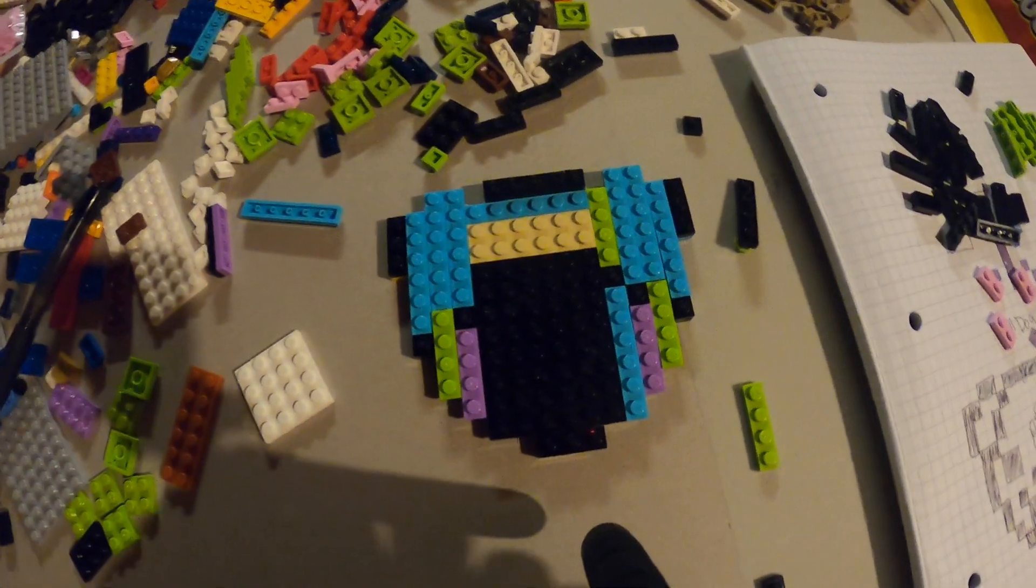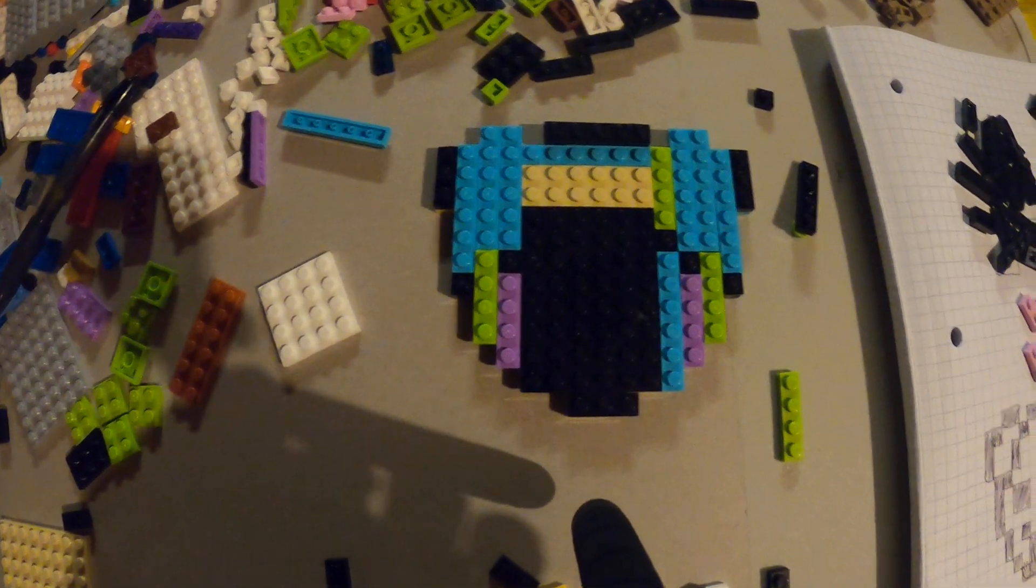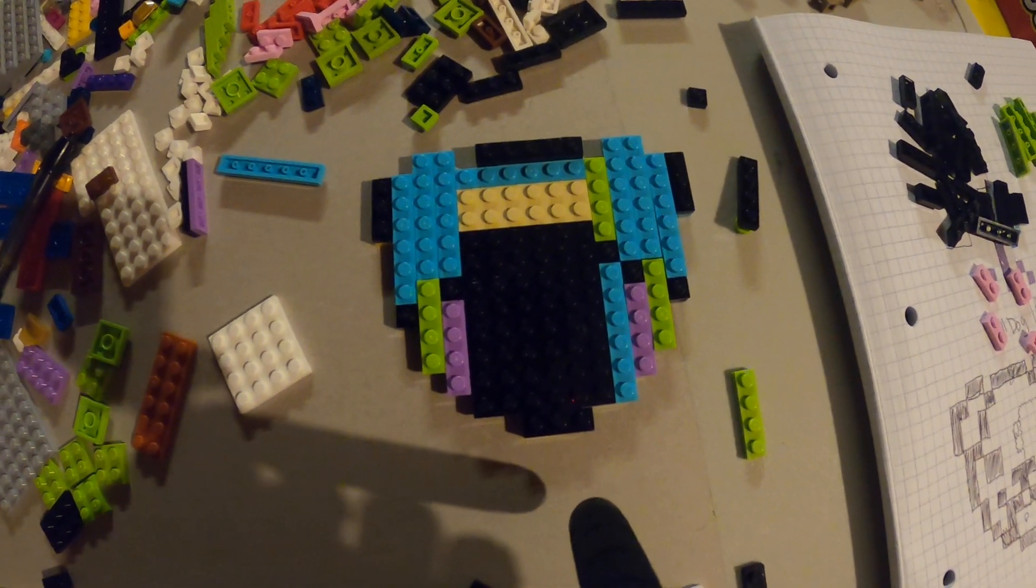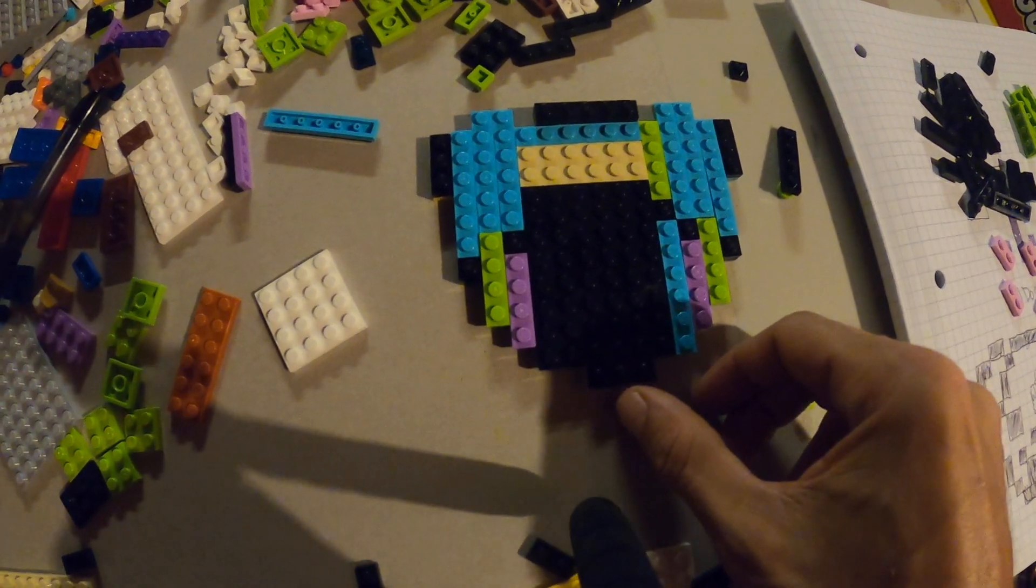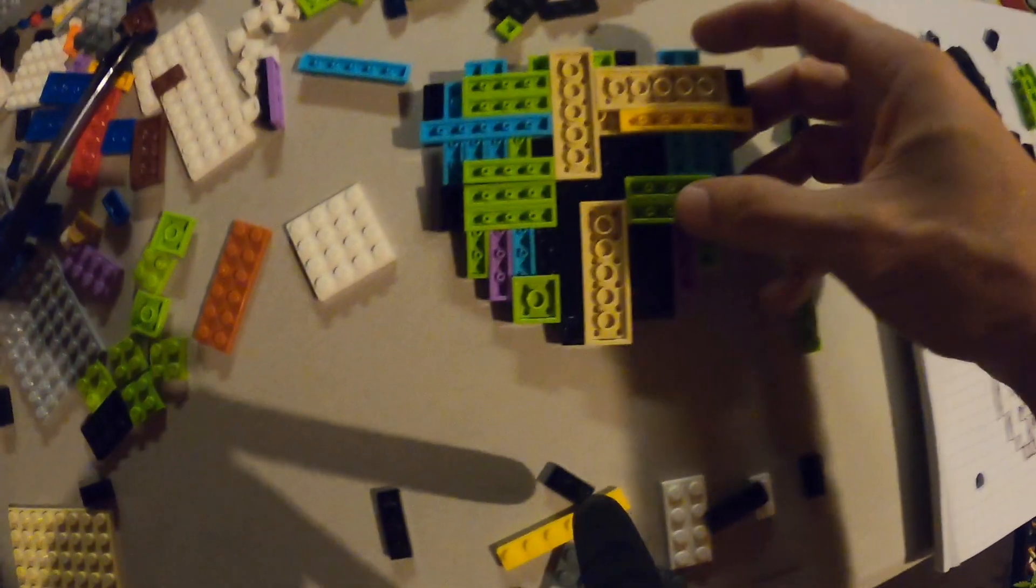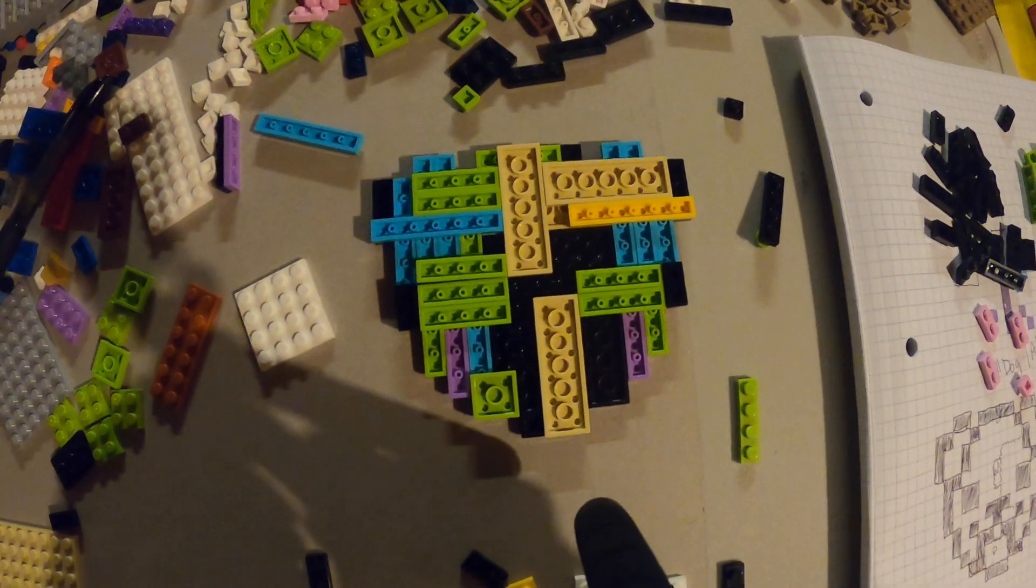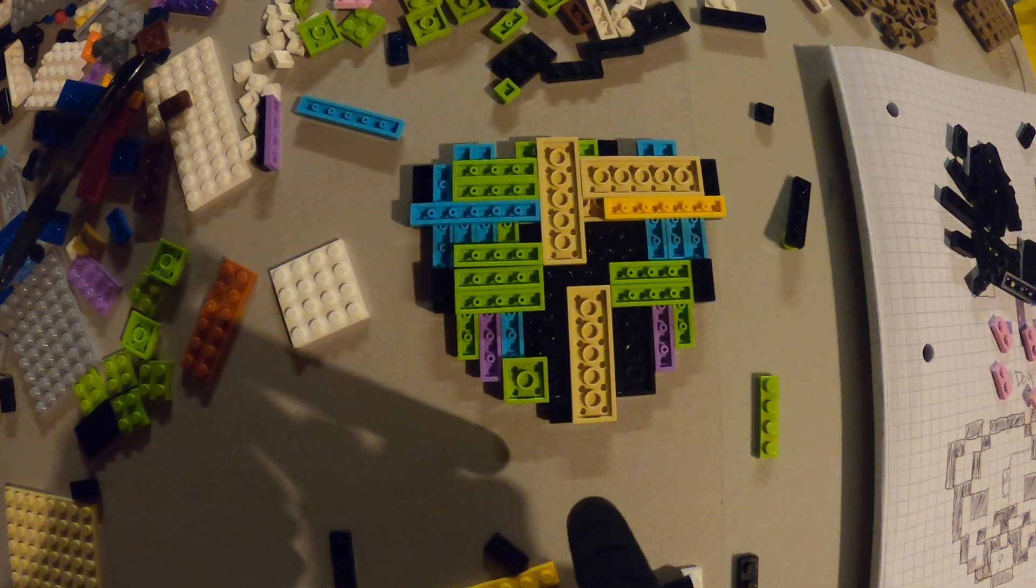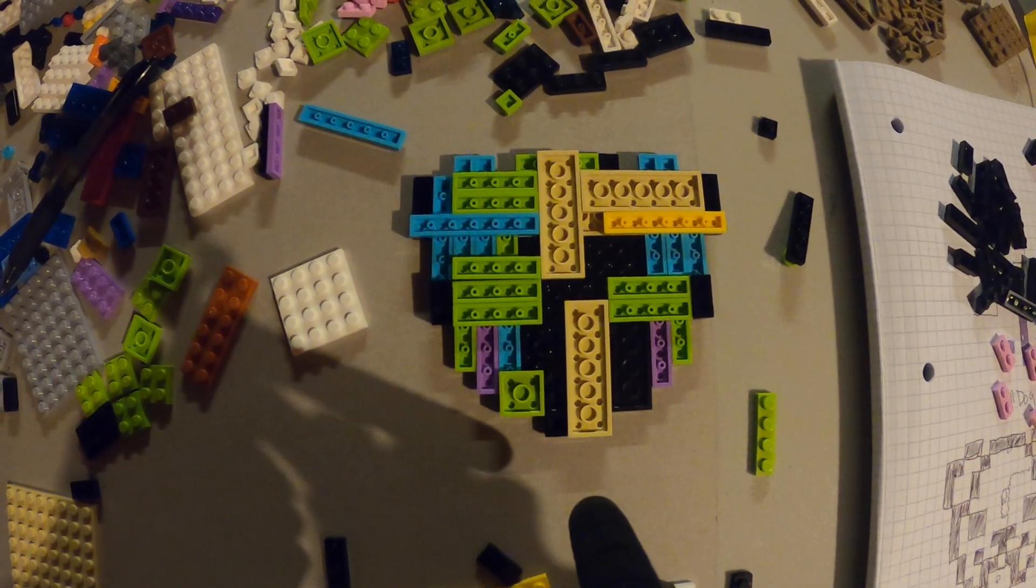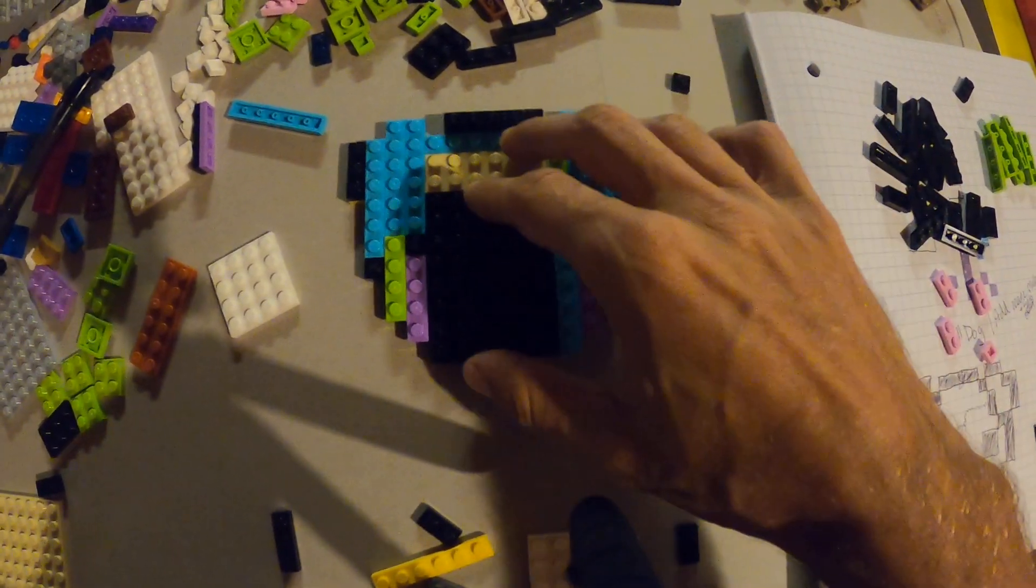Alright, welcome everybody. Today we're doing a bulldog. I already got the base laid out, but this time I did a little bit different. I had to add the support right off the bat, so I'm gonna let this kind of give you guys a good look at it. Usually I don't do that, but this one